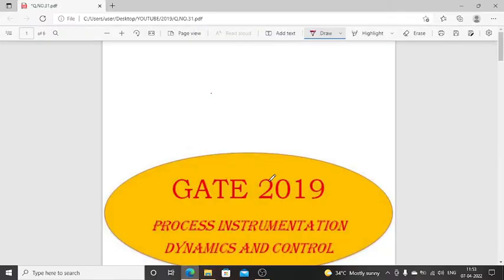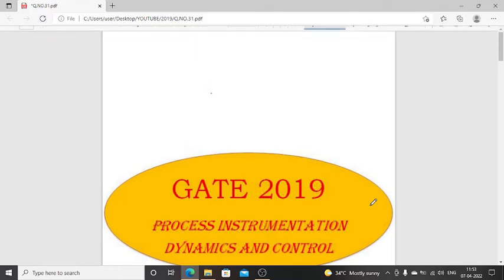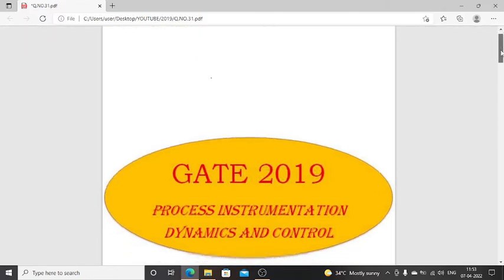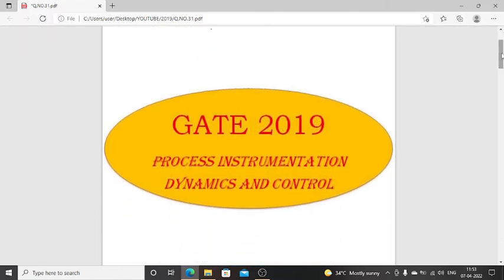Hello everyone. In this video we are going to discuss Chemical Engineering GATE 2019 Process Instrumentation Dynamics and Control Questions with Solution. The GATE 2019 Question Paper and Answer Key link is available in the description box — you can download it.